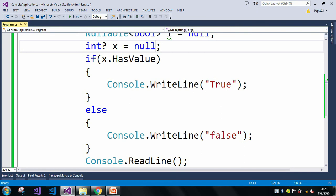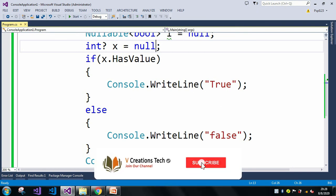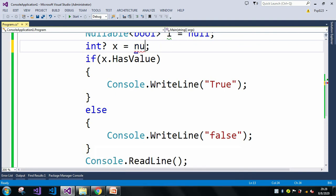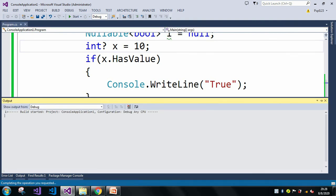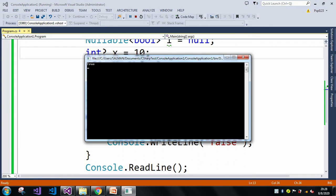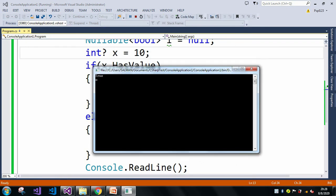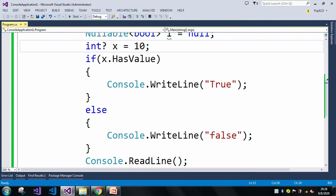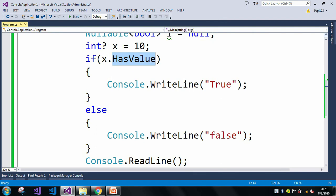If I assign a value of 10, 20, -10, or -20, it will show true. Let me assign the value 10 and run the application again. Now you can see it showed me true. So HasValue returns true when the nullable type contains any value, and false when it contains null.